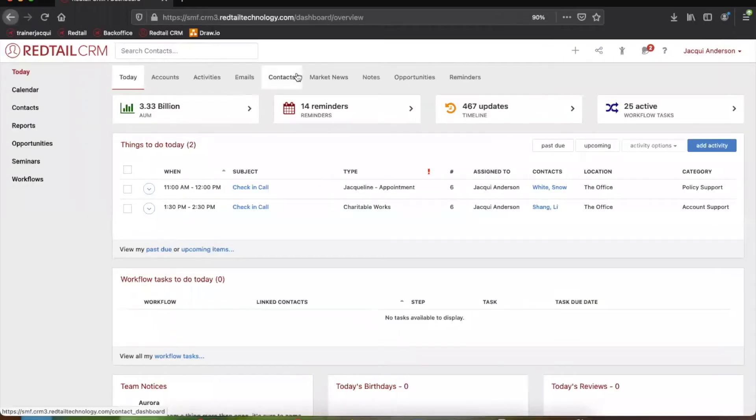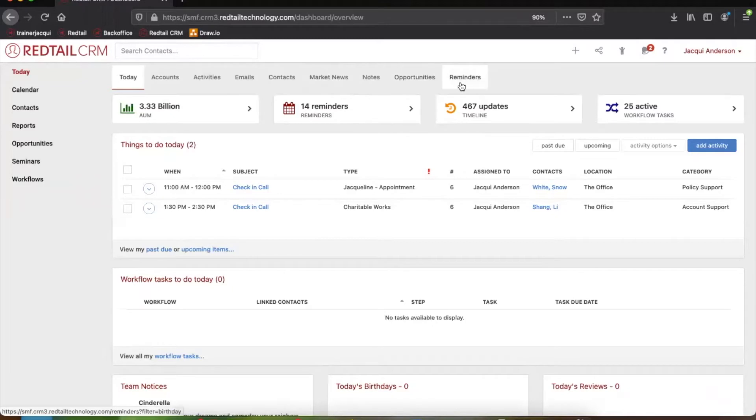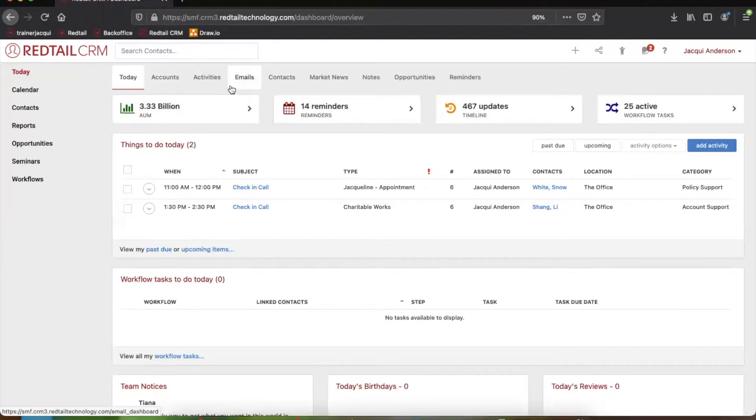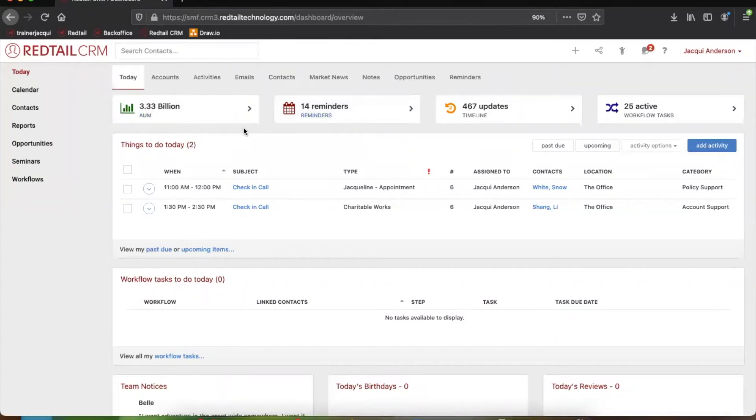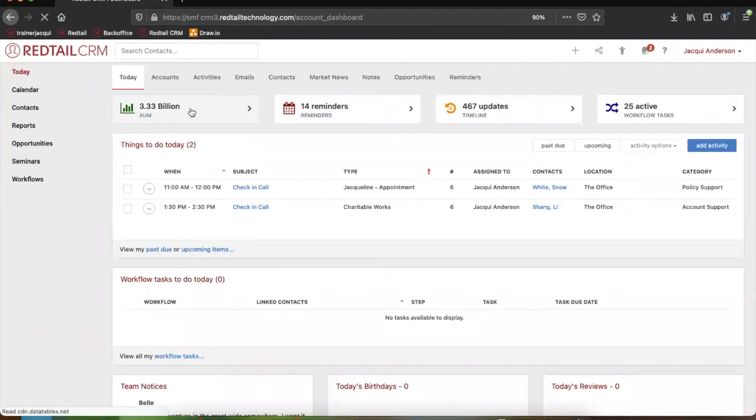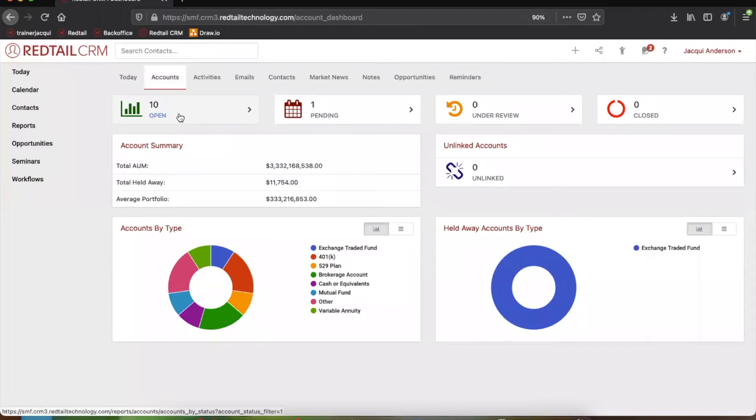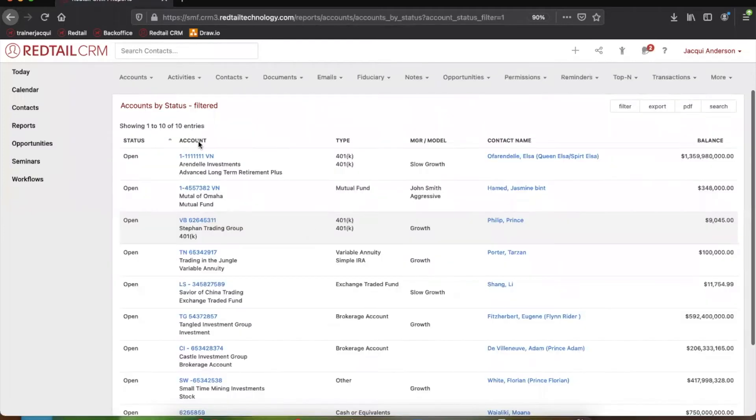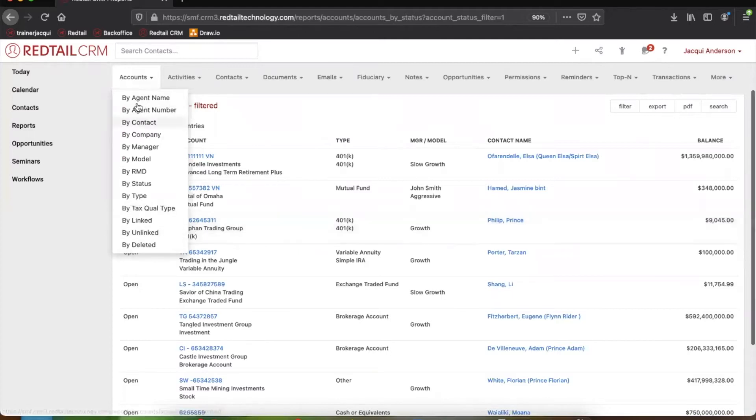When you open the CRM, one of the most useful pages you can use right away will be the Today page. You have a lot of different options on the Today page. If you come up to the toolbar right at the very top, you can access quite a few different tabs just from the Today page, like accounts or activities or potentially even email if you're utilizing the Redtail email service. But if we come down right below that toolbar, you can see that we have access to some things on a more macro scale. For example, if we click into our AUM right here, we can see that we can access a quick look at all of the accounts within Redtail. So I can even see which accounts we have open by clicking in here.